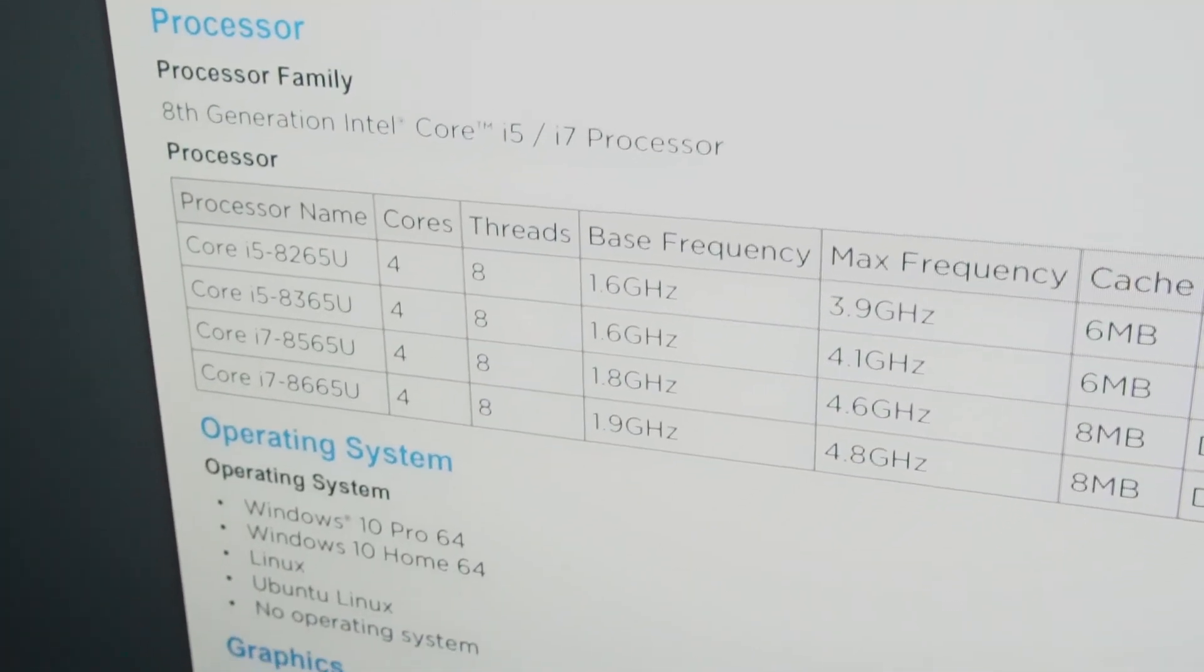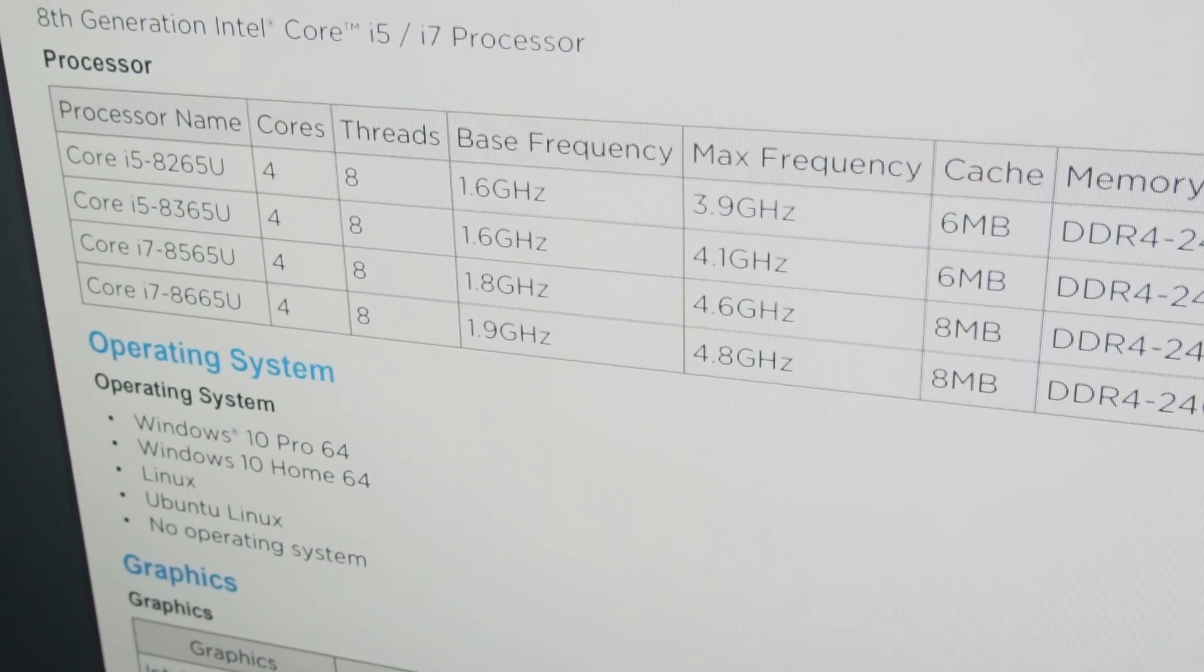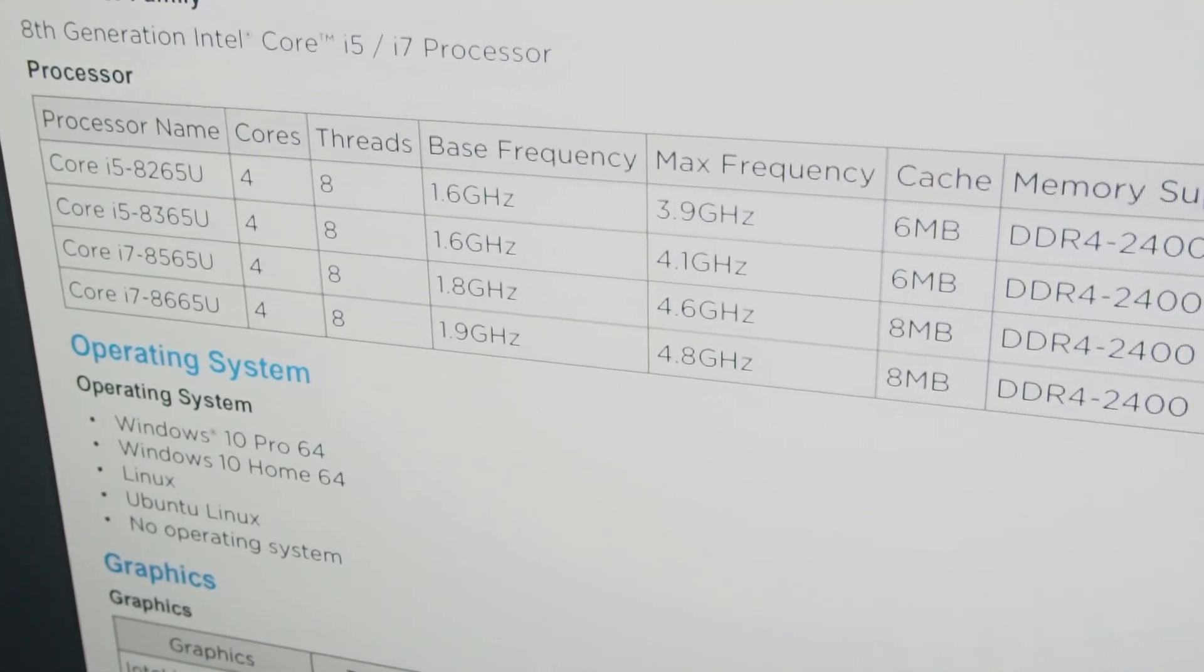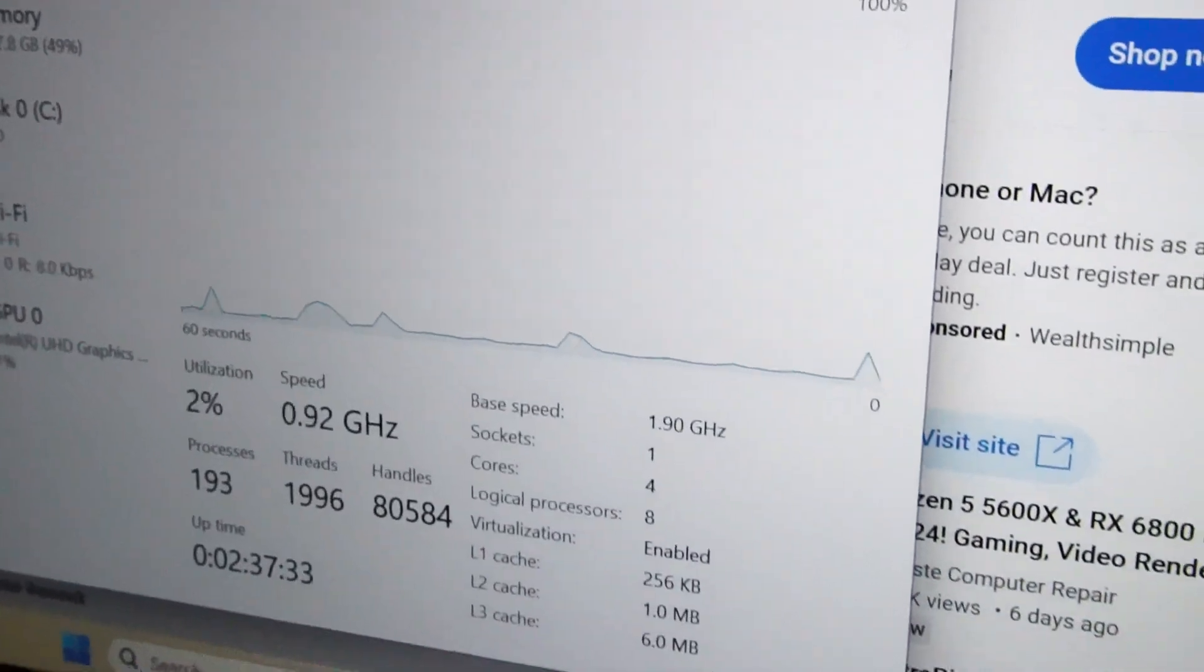So for the CPU options, it'd be nice to have an i7 with faster clock speeds, but this i5 is actually not too bad at all.